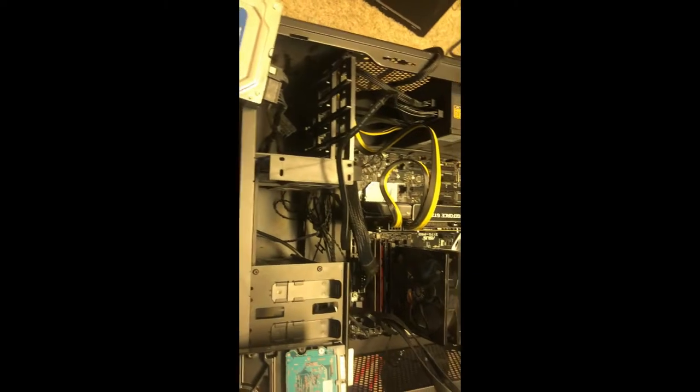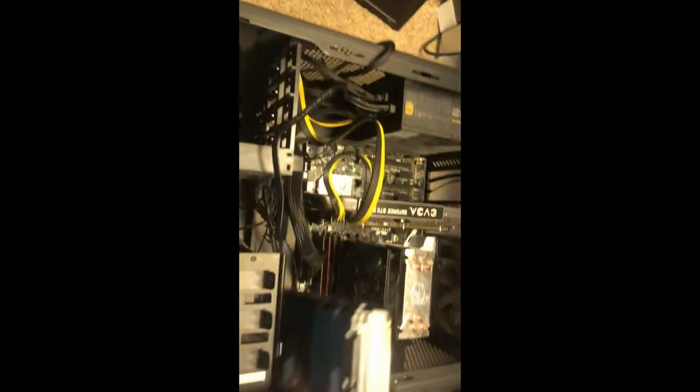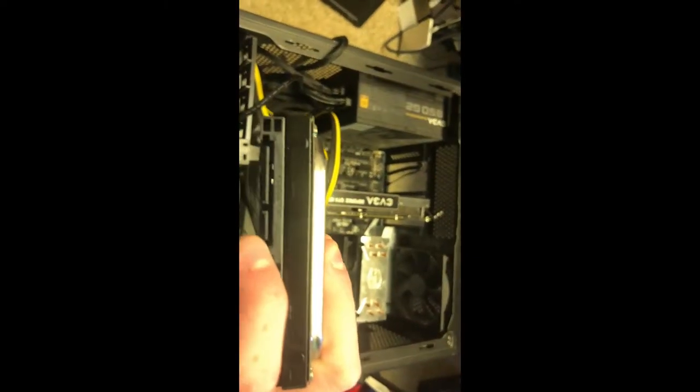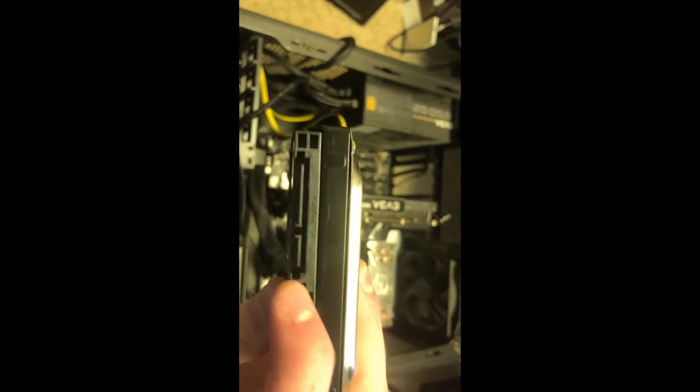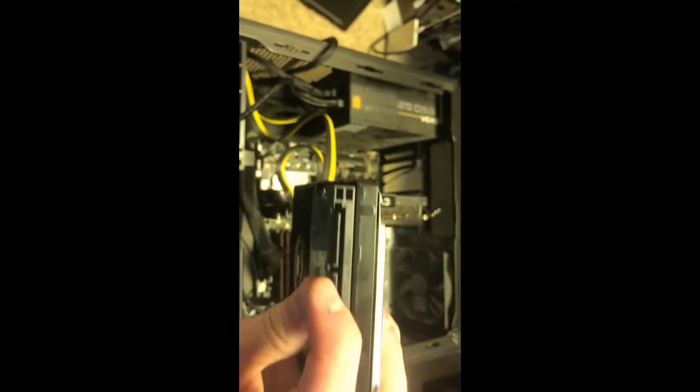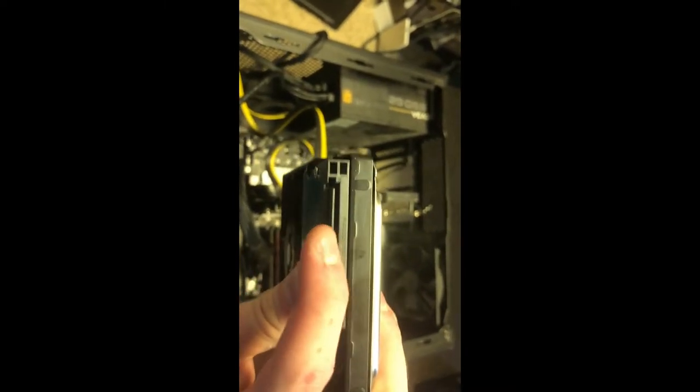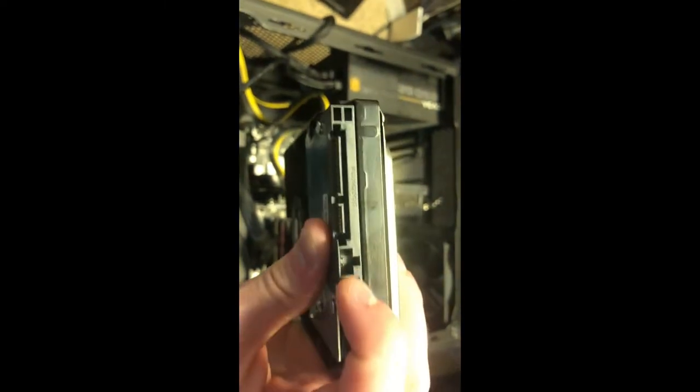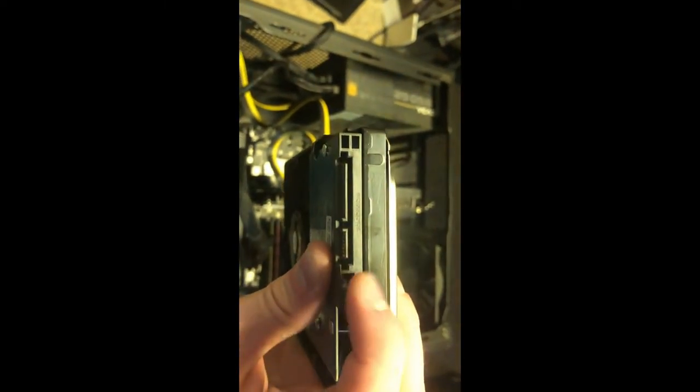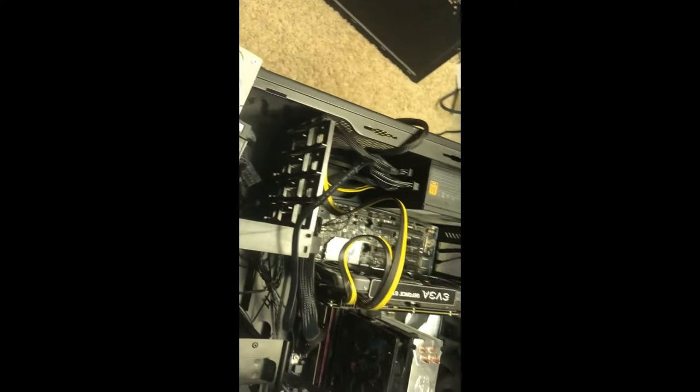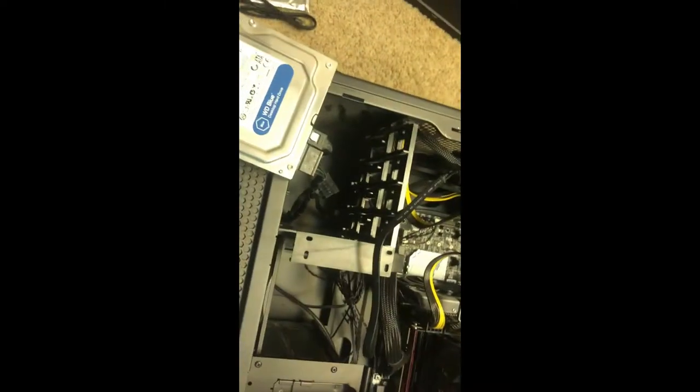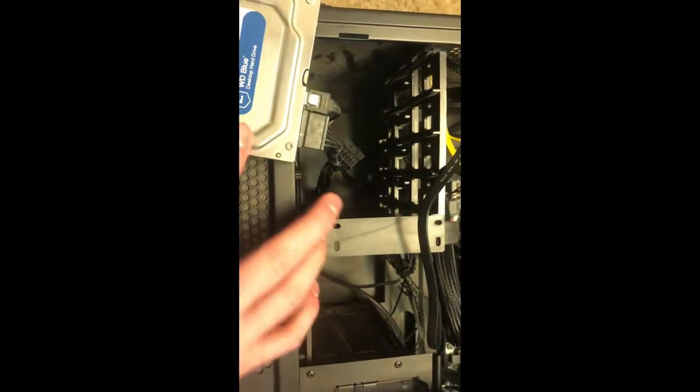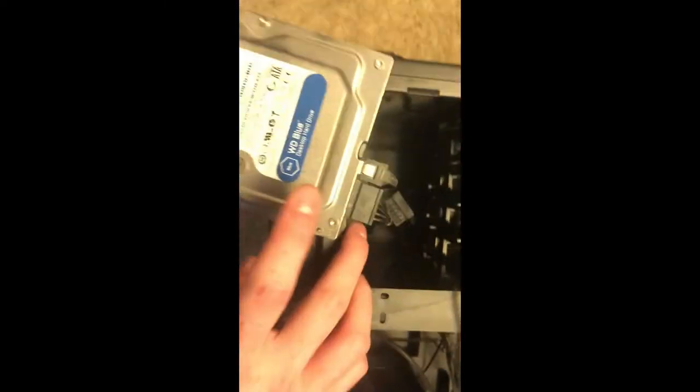You only need two cords to install a hard drive. This port right here is called the SATA cord, and I apologize I do not know the name of this one, but this one is to power it and this one gets the information to your motherboard. Since I don't know the name of it, I'm just going to show you here.